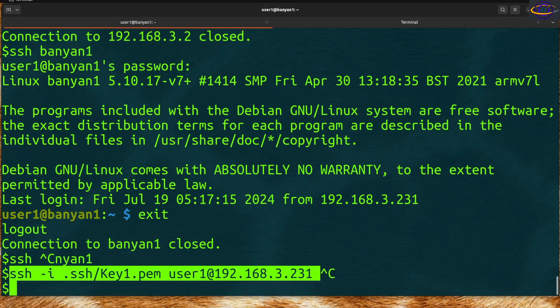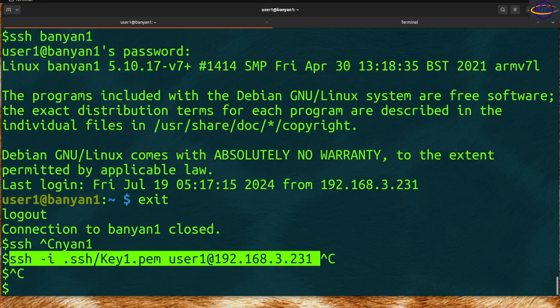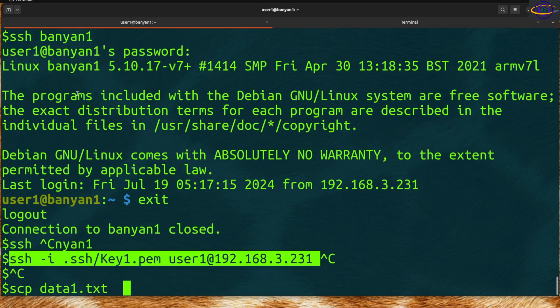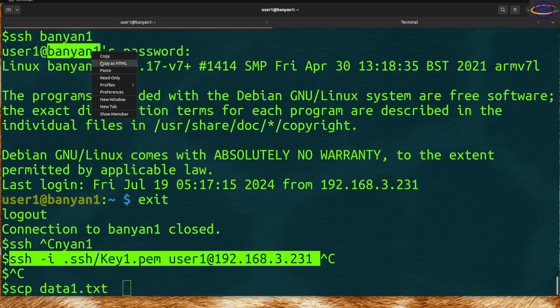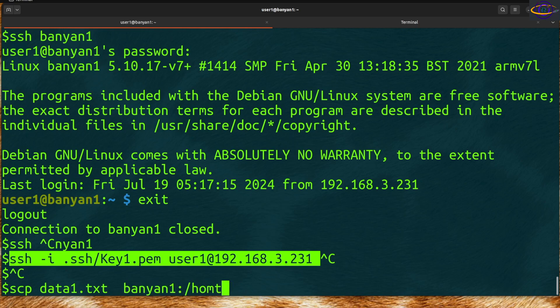Now if you want to SCP, SSH gets you a shell on the host, SCP is used for transferring files over the SSH protocol. You can say scp data1.txt and specify the IP address or hostname you want to copy that to.